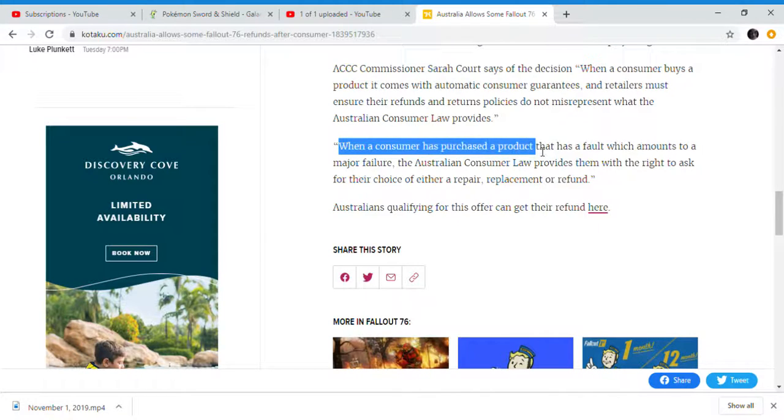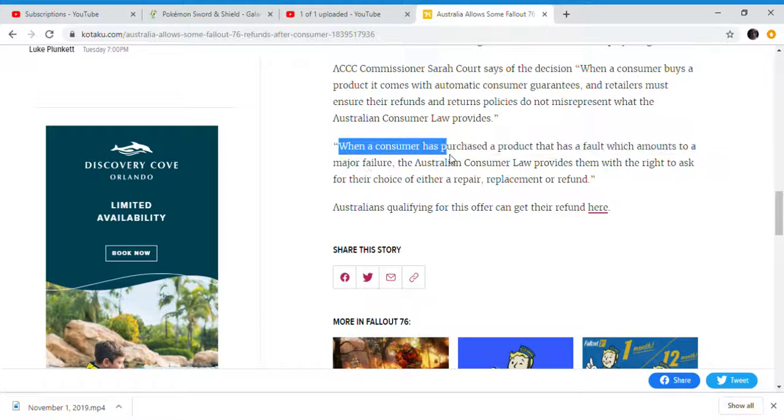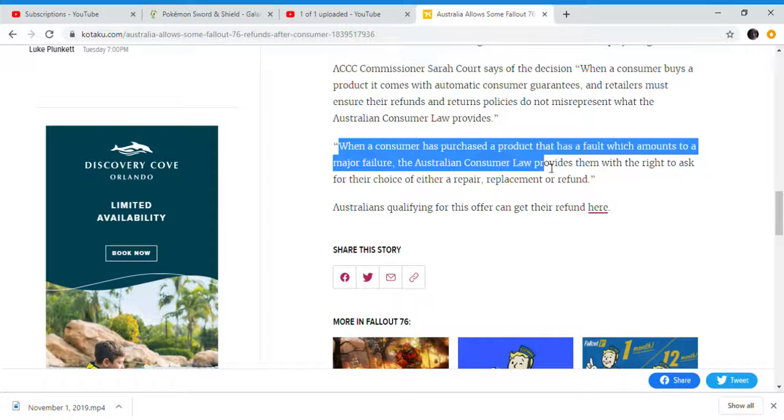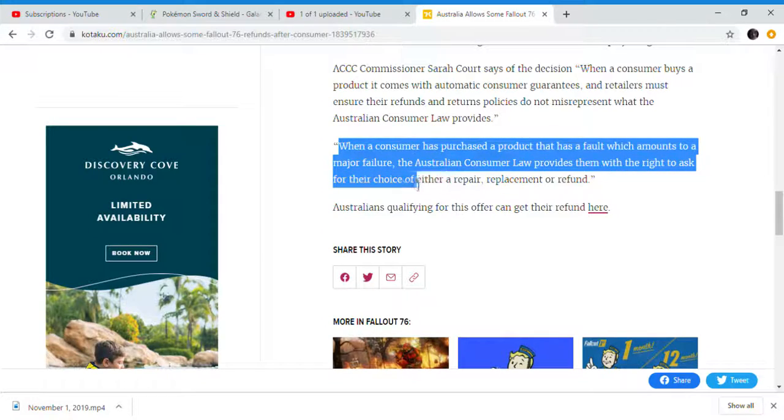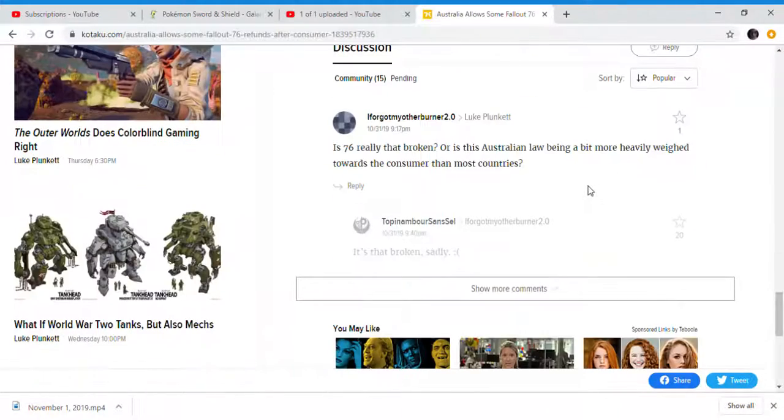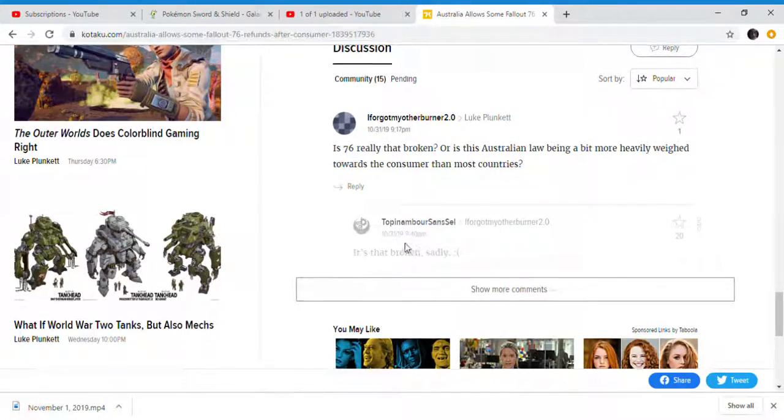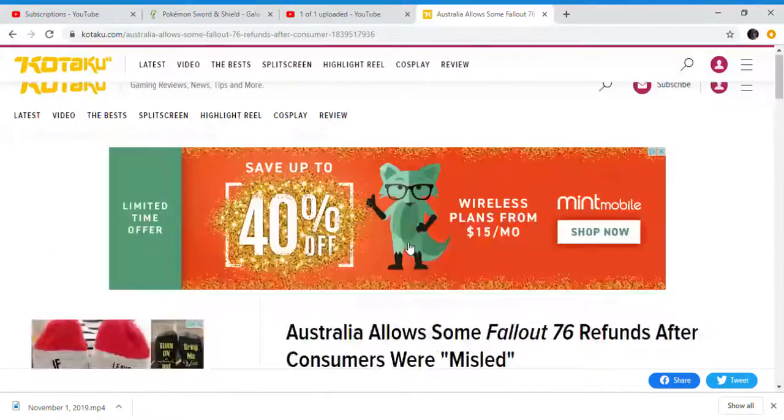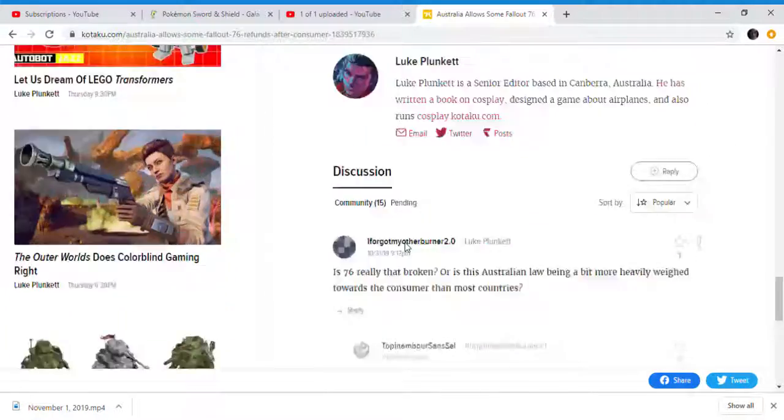When a consumer has purchased a product that amounts to a failure, the Australian Consumer Law provides them with the right to ask for the choice of repair, replacement, or a refund. And yes, it's that broken. I'm sorry to say, it's that broken.